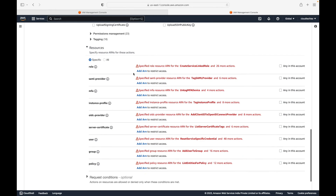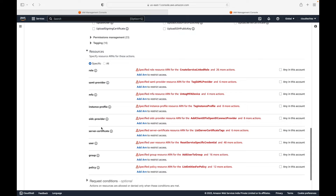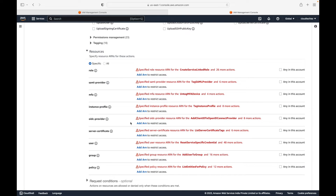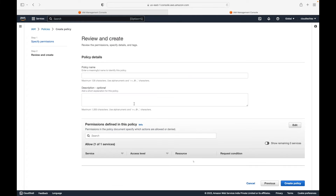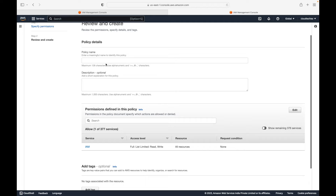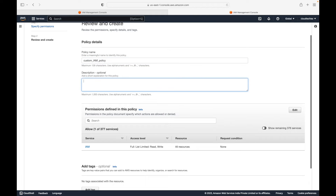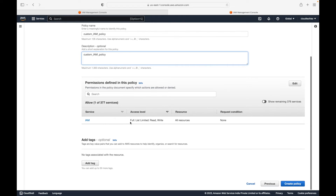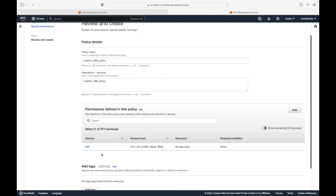Like this you can define the permissions, and then specify who gets this access - a user, a role, or a group. In our case we'll go with all resources, then click Next and give a name to this policy. Let's call it 'custom-iam-policy'.